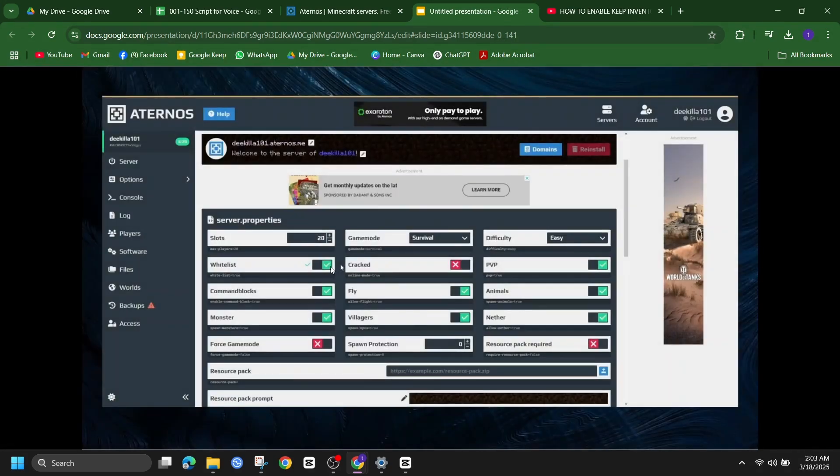That's it, you have successfully enabled keep inventory on your Aternos server. Now when you die, your items will stay with you instead of dropping on the ground.